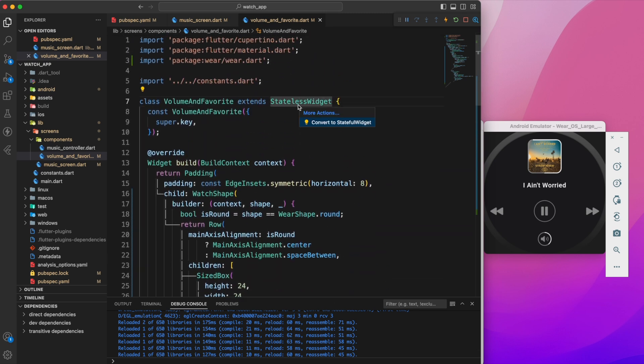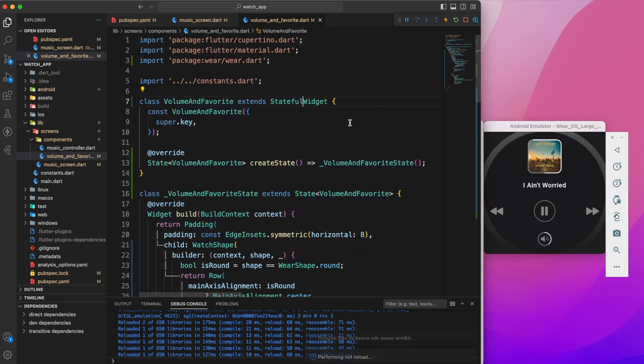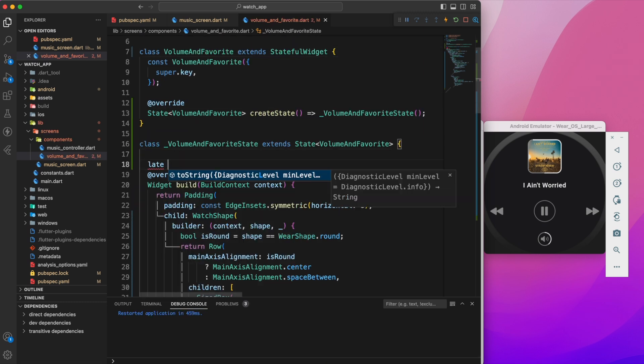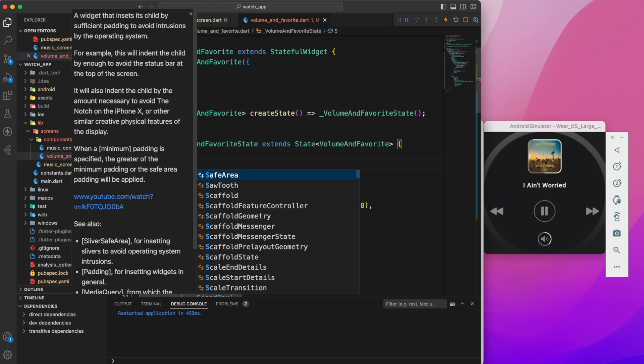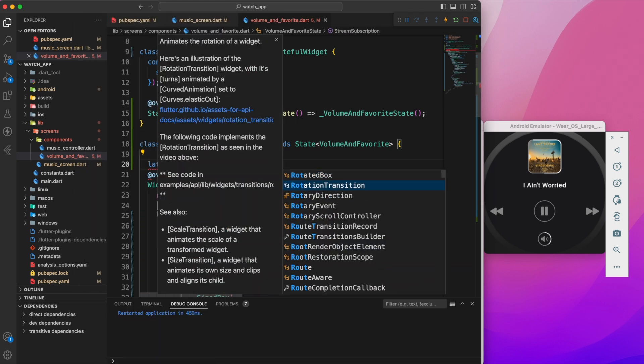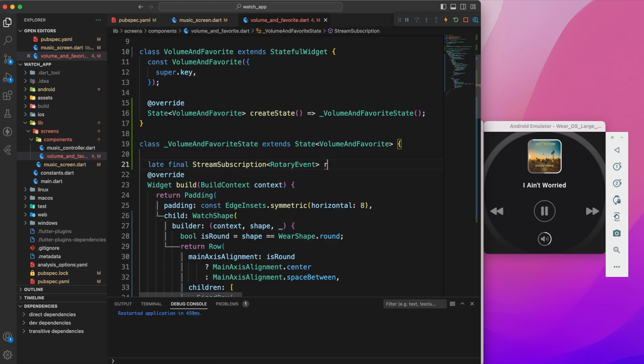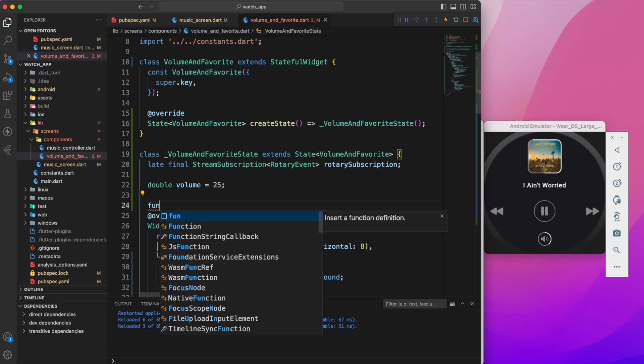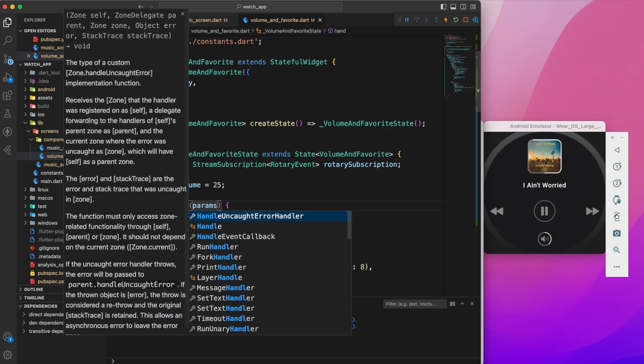To make our widget responsive to changes, we'll change the stateless widget to a stateful widget and restart the app. Let's create two variables in the state class: a variable called rotarySubscription of type StreamSubscription, another one called volume which defaults to 25.